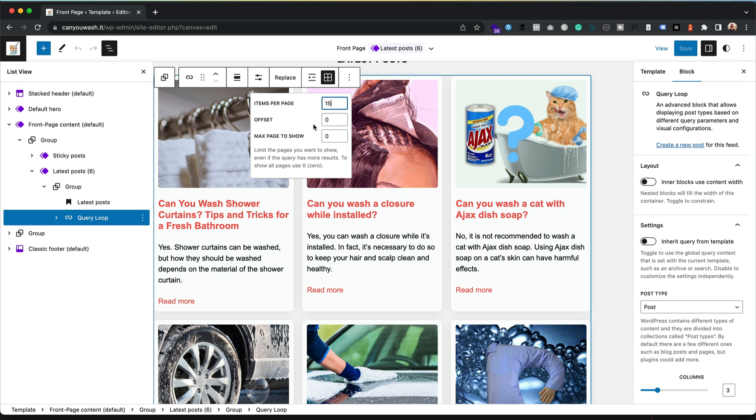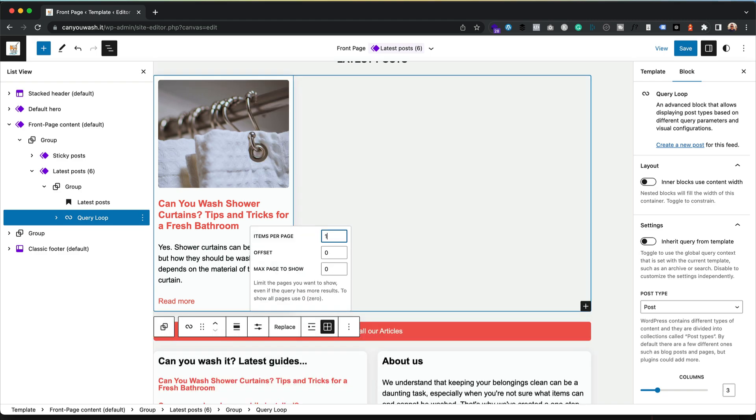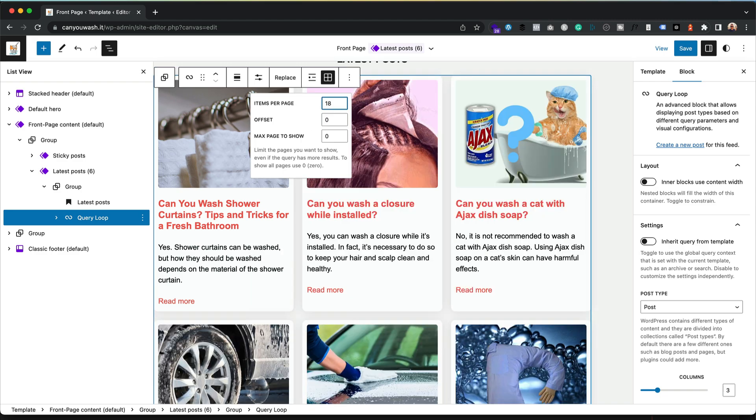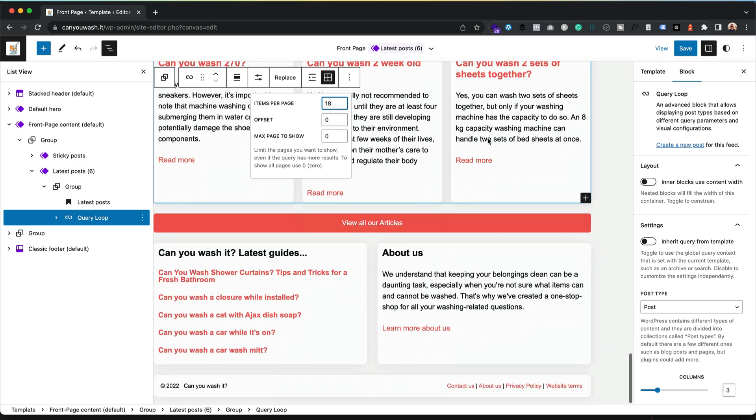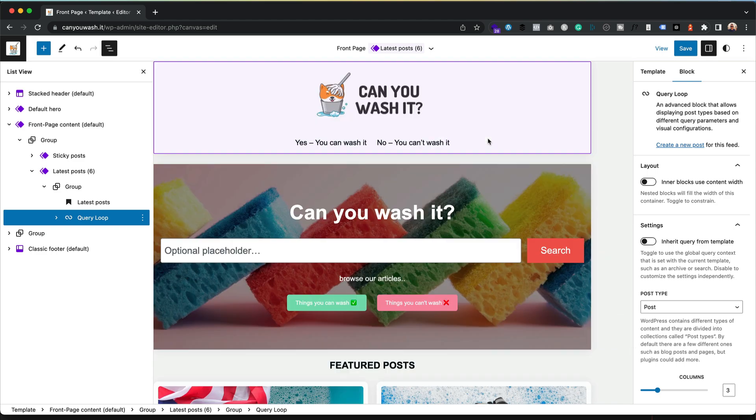Mine is currently set to 15, but maybe I want to add another three. I could crank that up to 18, and now I've got 18 on my site. So there we go, and of course once you've finished, click save.